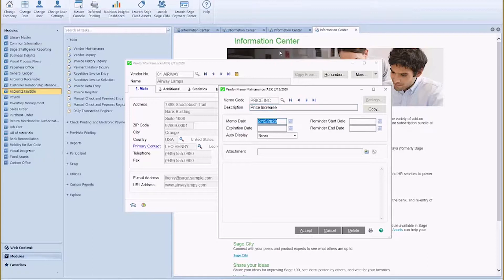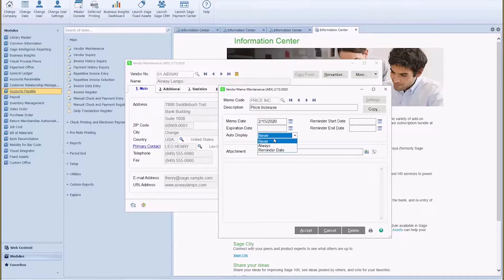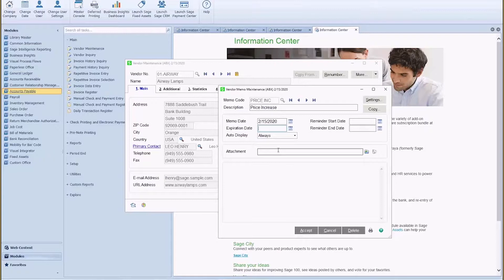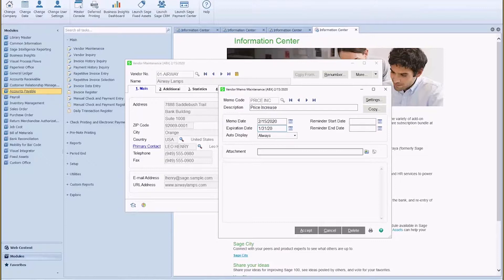Now I can determine whether this price increase will show up all the time. I'm always going to have it pop up until the memo expires, which maybe is going to be—whoops, it looks like we're working in 2020 already—so maybe this expires March 31st of 2020.